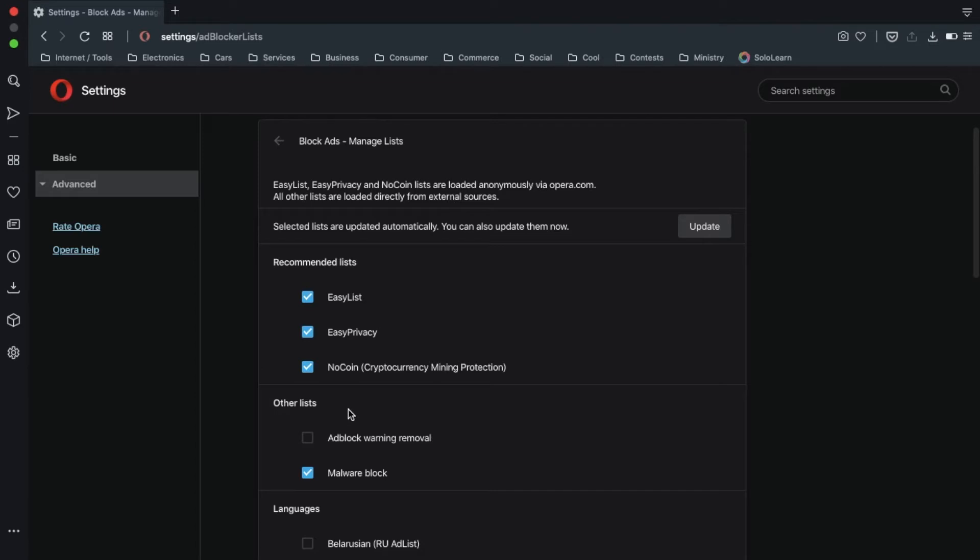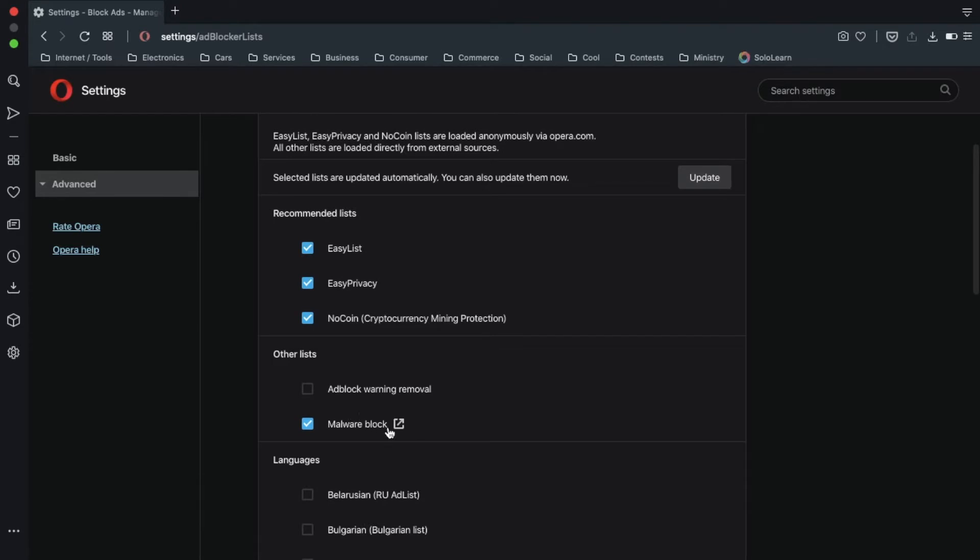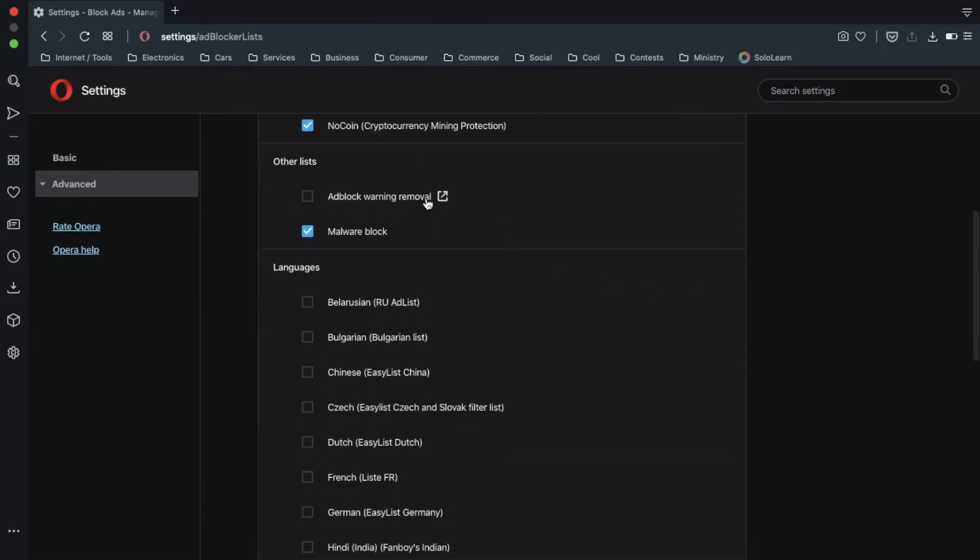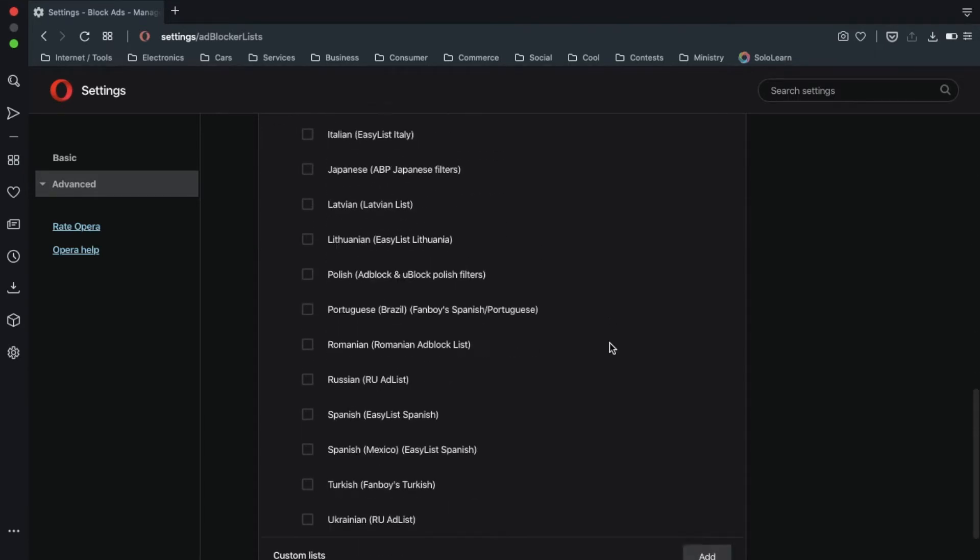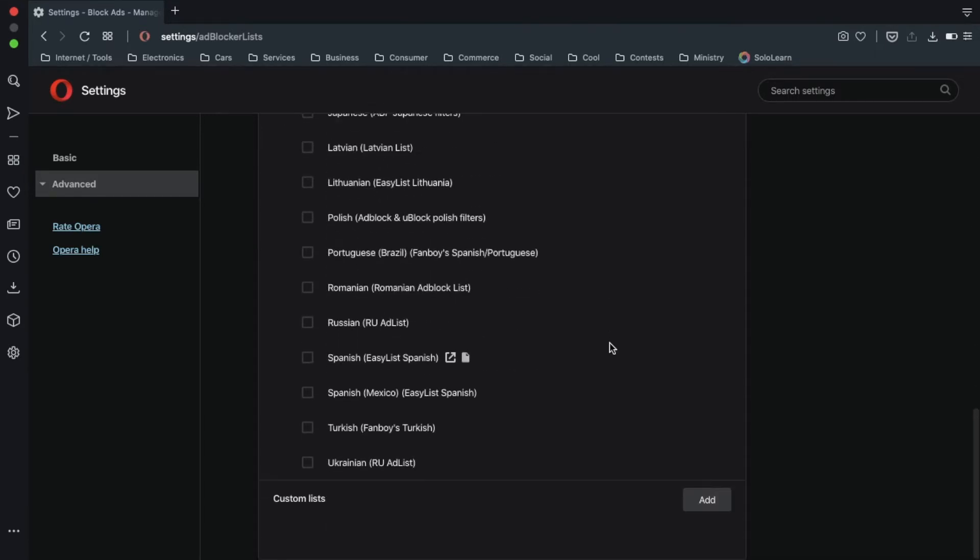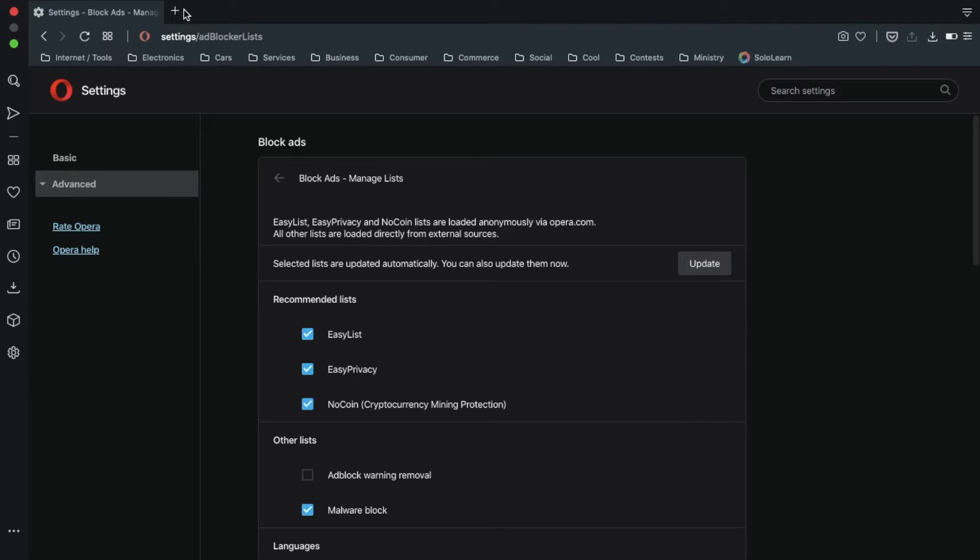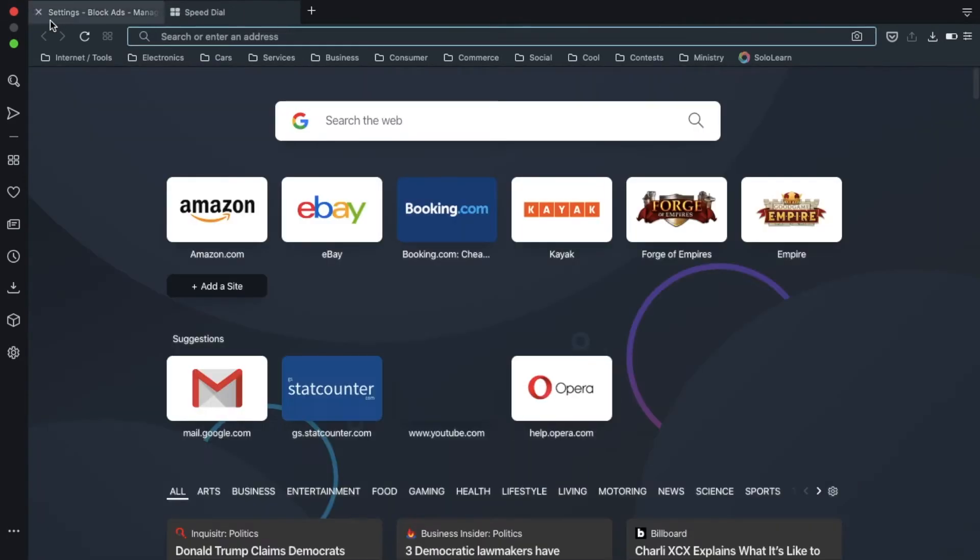You can have cryptocurrency mining protection, you can block malware, you can block removal warnings, there's also language things, and you can add custom lists. But that's all for there. But let's actually test this out.